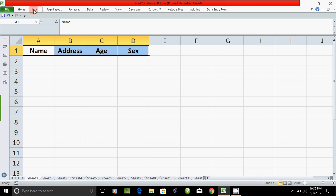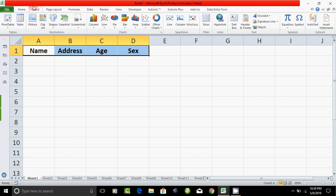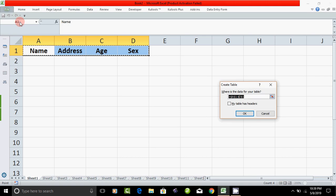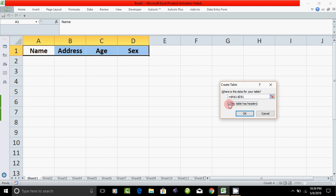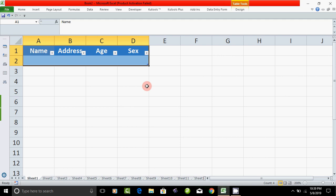Click Insert, then Insert Table. Click Name, Address heading — check 'My table has headers,' then tick and click OK.